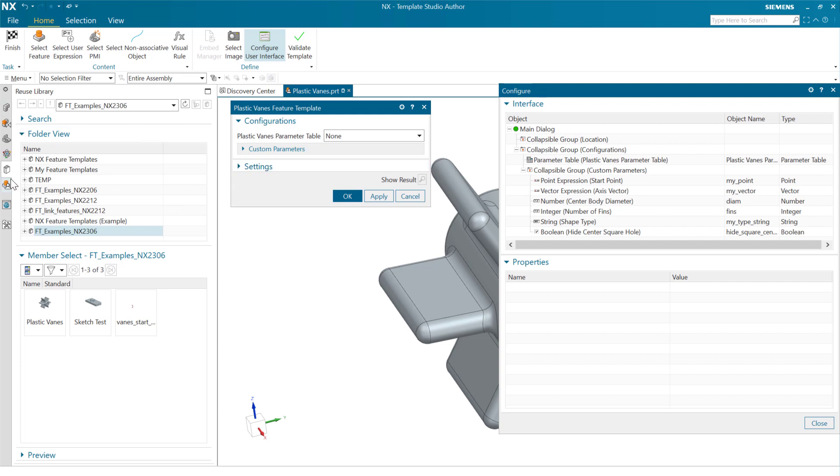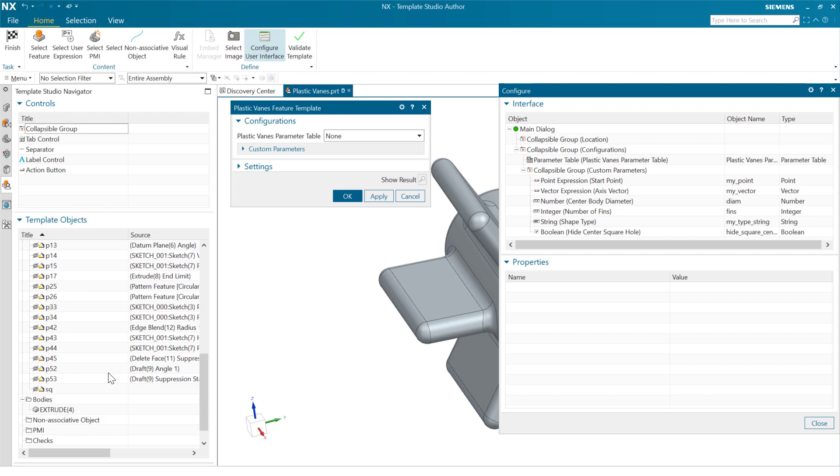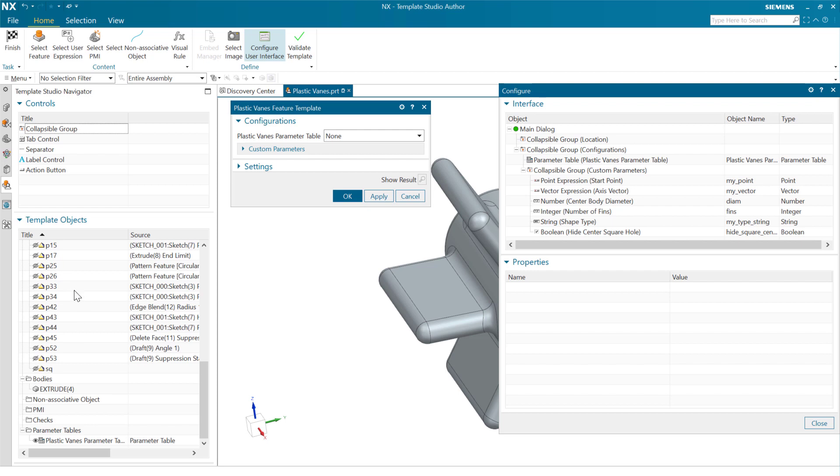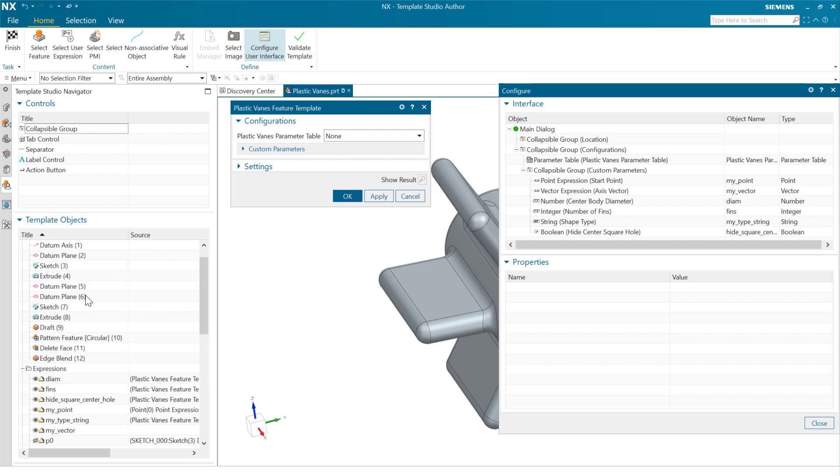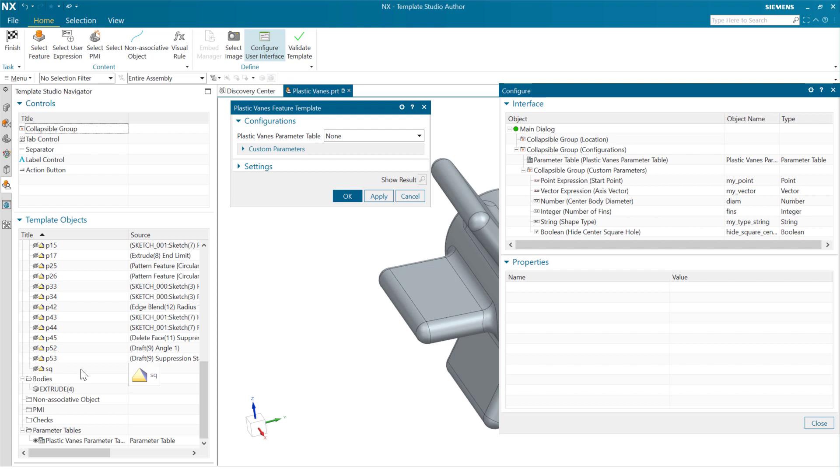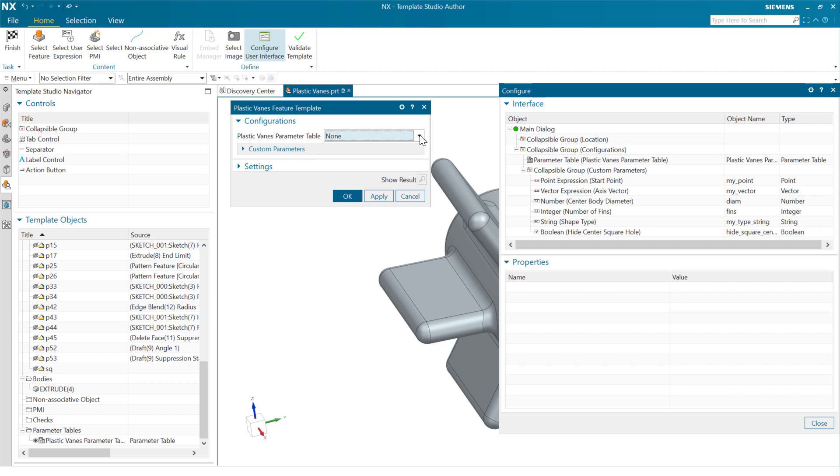As we look at our Template Studio Navigator here, at the very bottom, you'll notice that there's a parameter table available in this part. This will show up when all of the expressions in the part are available to the template, then the parameter table will be also. This gives us the ability to choose from some pre-configured options here, pre-configured shapes and orientations of this particular chunk of geometry.